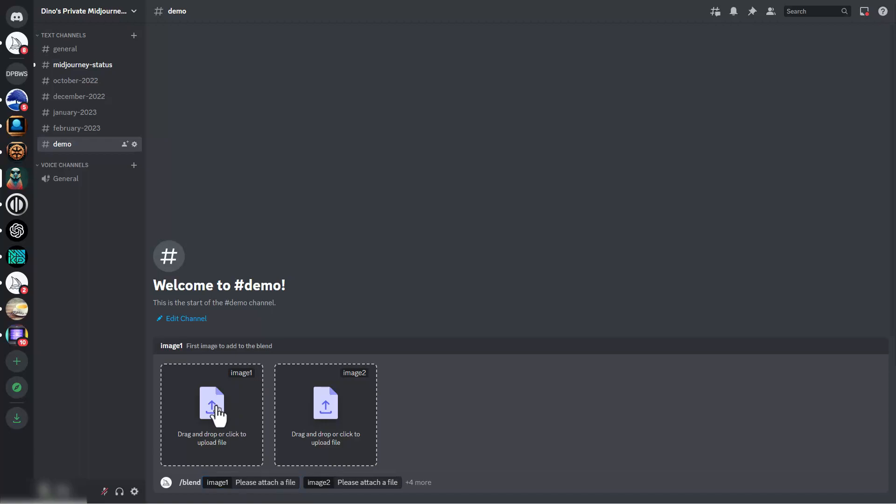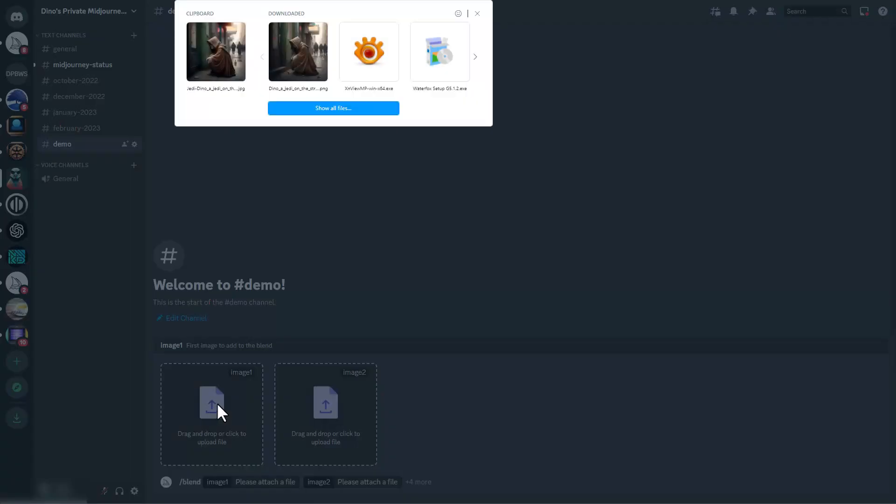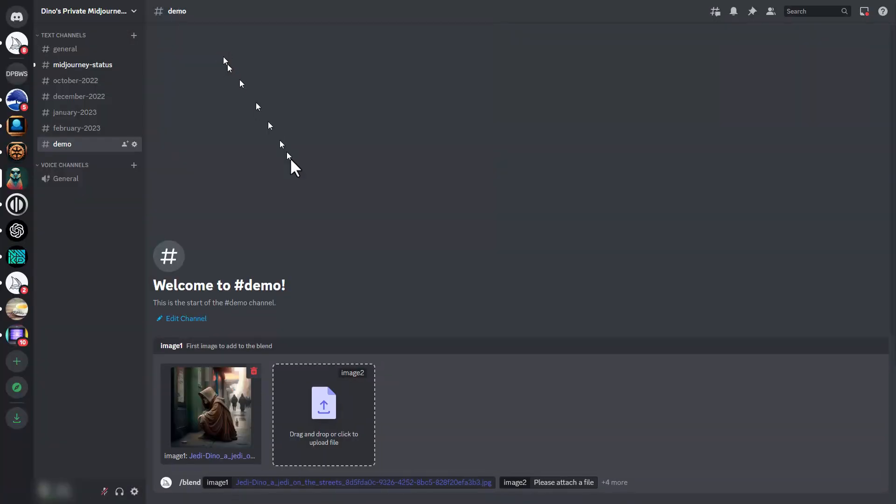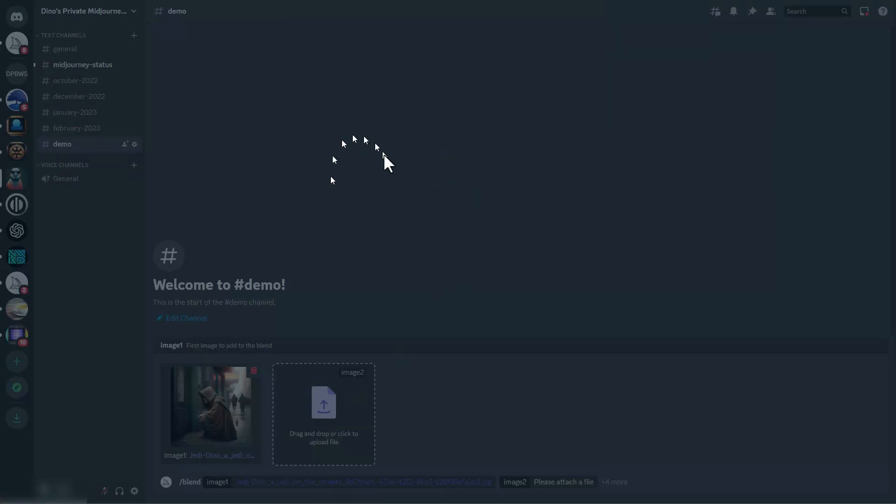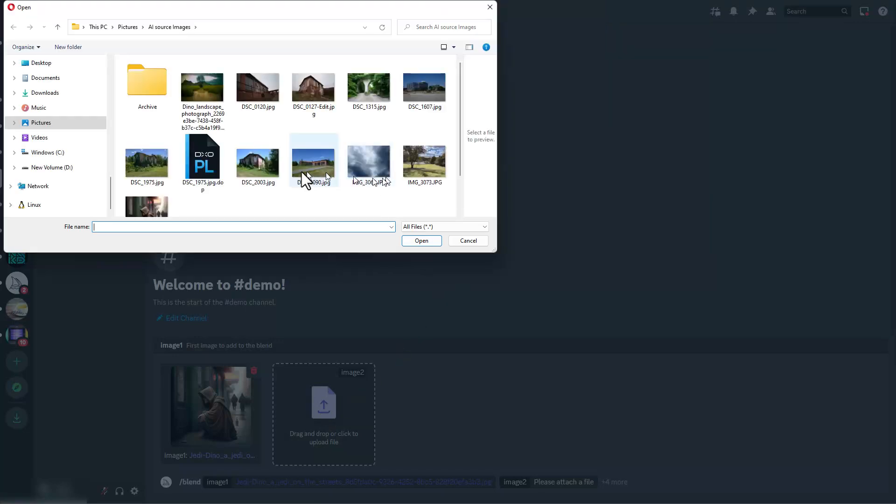If we click here, I'm going to add this image, and then I can click here to add a second image. For that image, let's use this one.